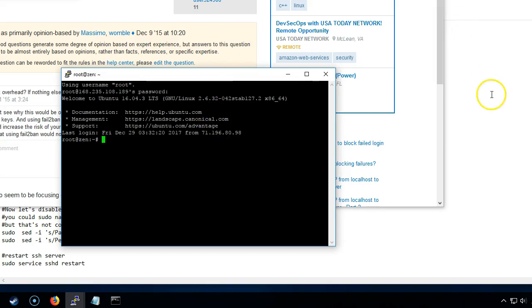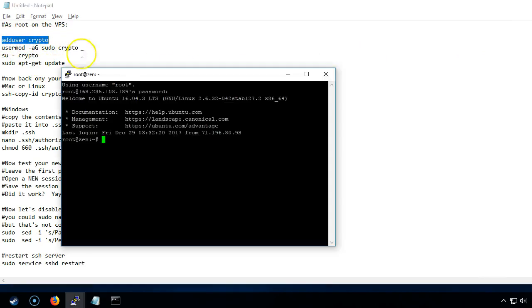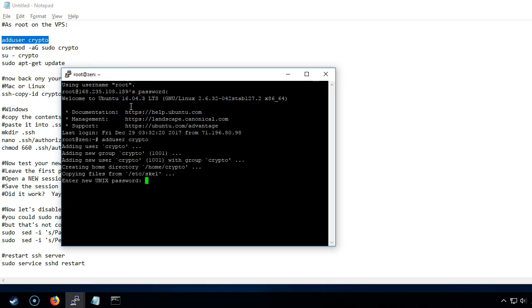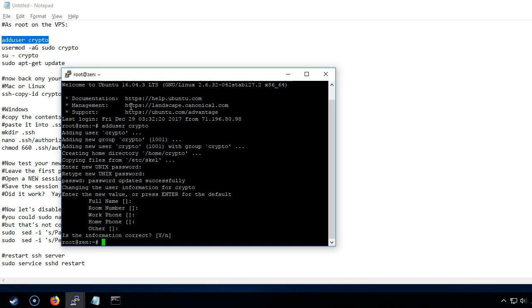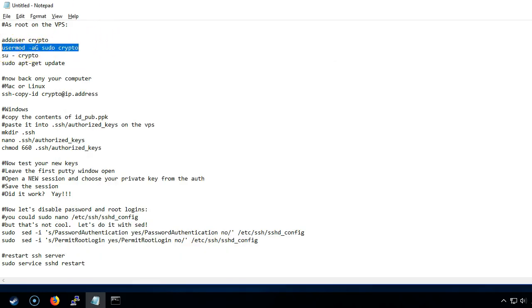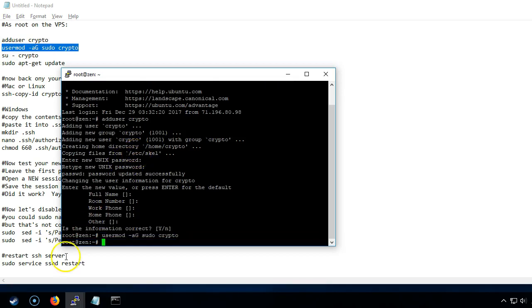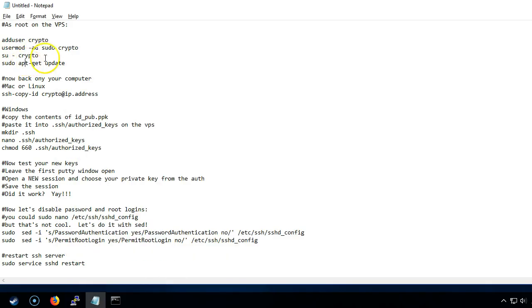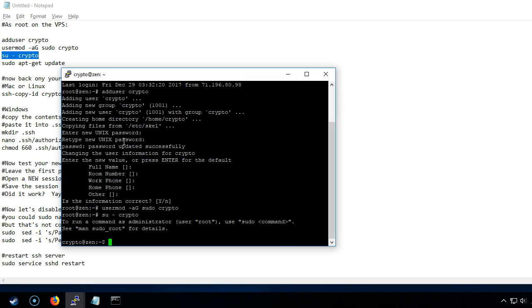The first thing we need to do now is we're going to add a new user. I'm going to add user crypto. It's going to ask us for a password and now we've got a new user. Now we're going to add sudo to this particular user. Usermod minus ag means add group, so we're adding the sudo group to crypto. Then we're going to change to the crypto user su minus crypto with a space in between the minus. Now we can see that we are now crypto.